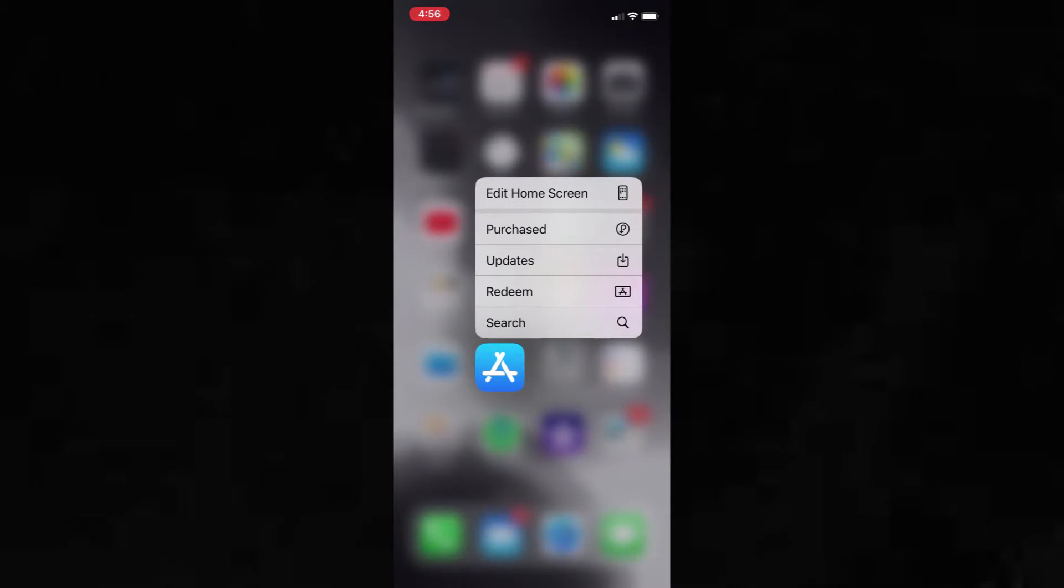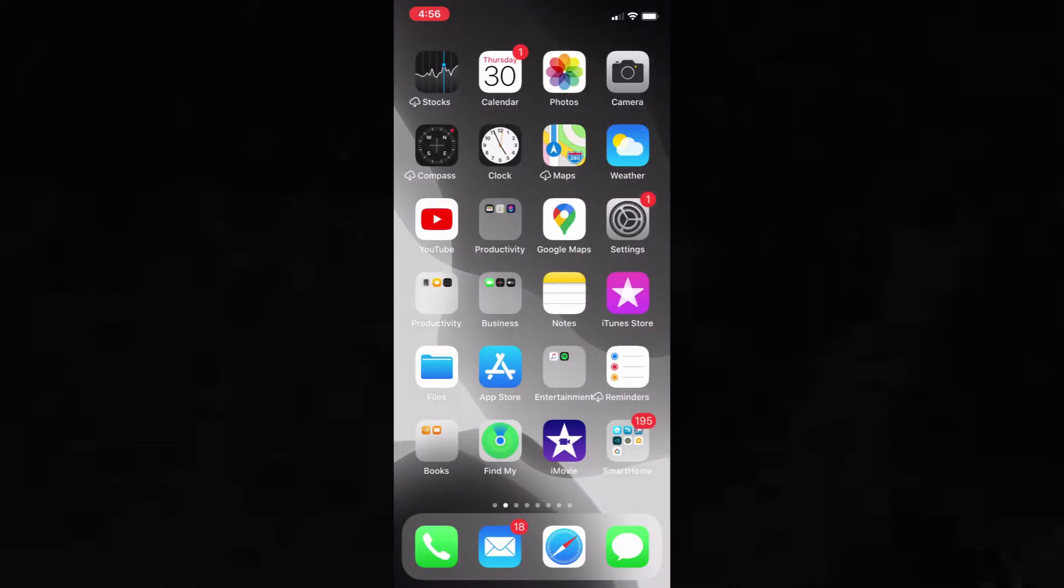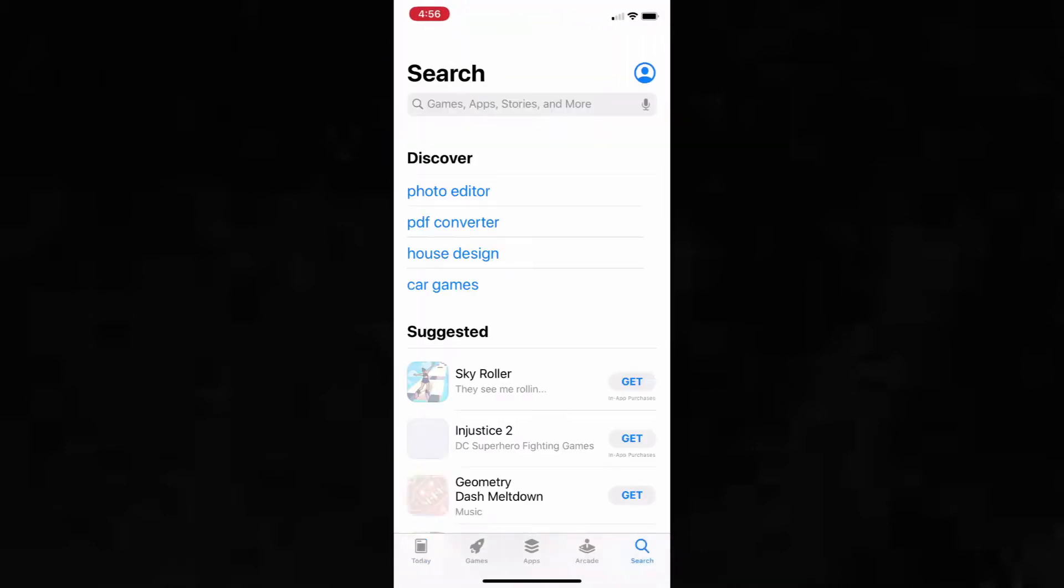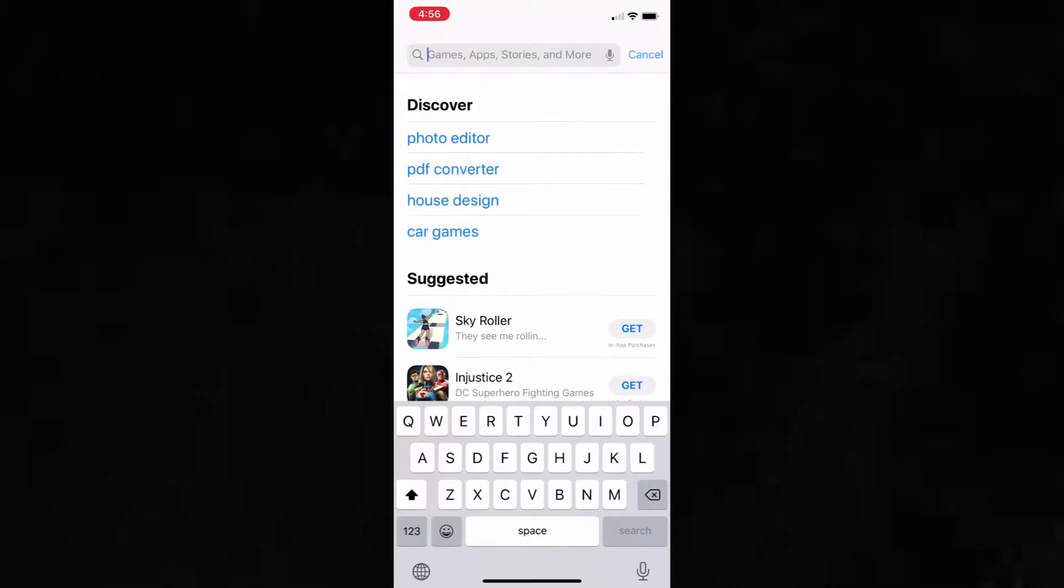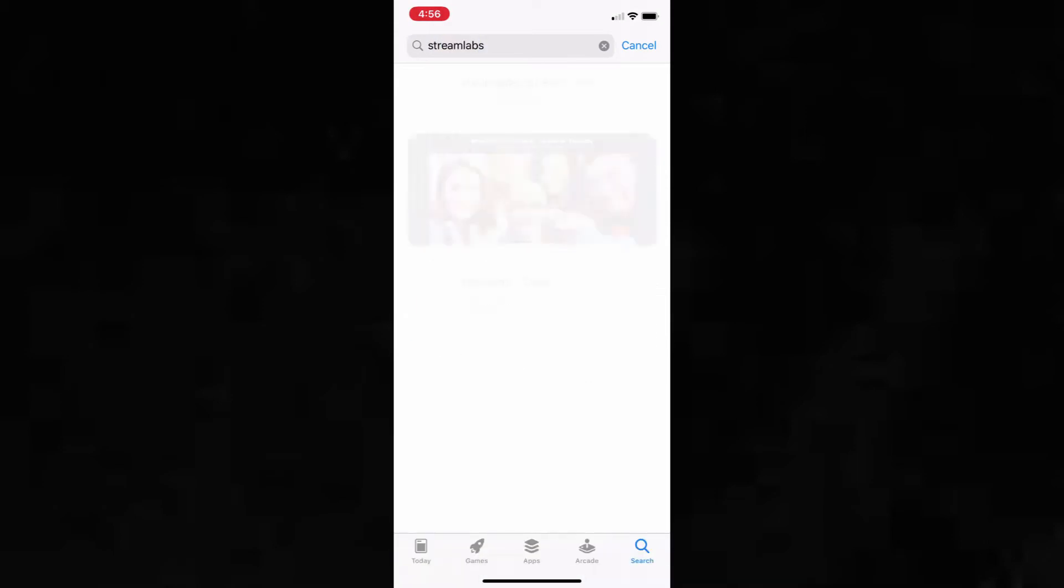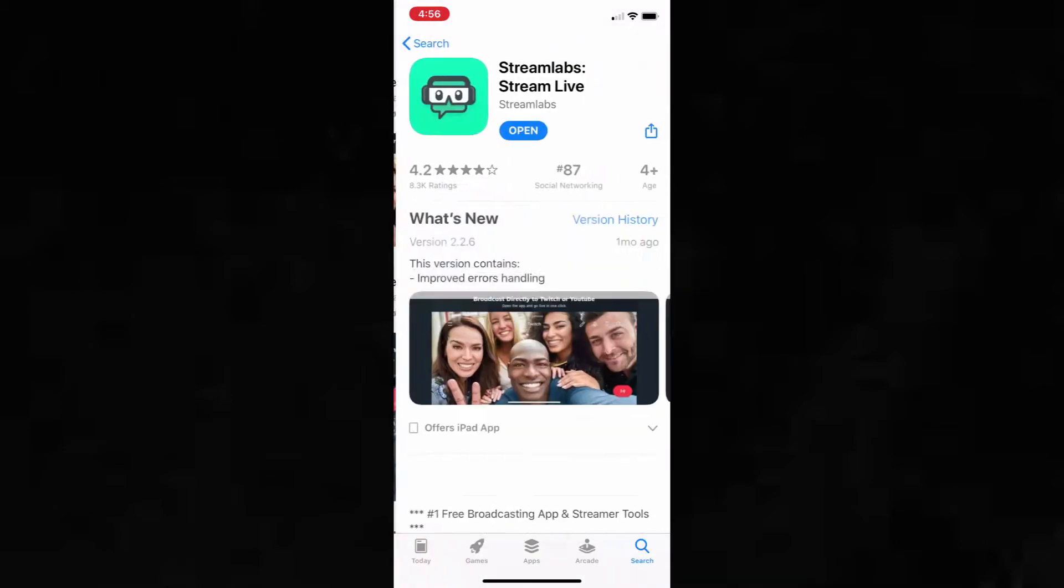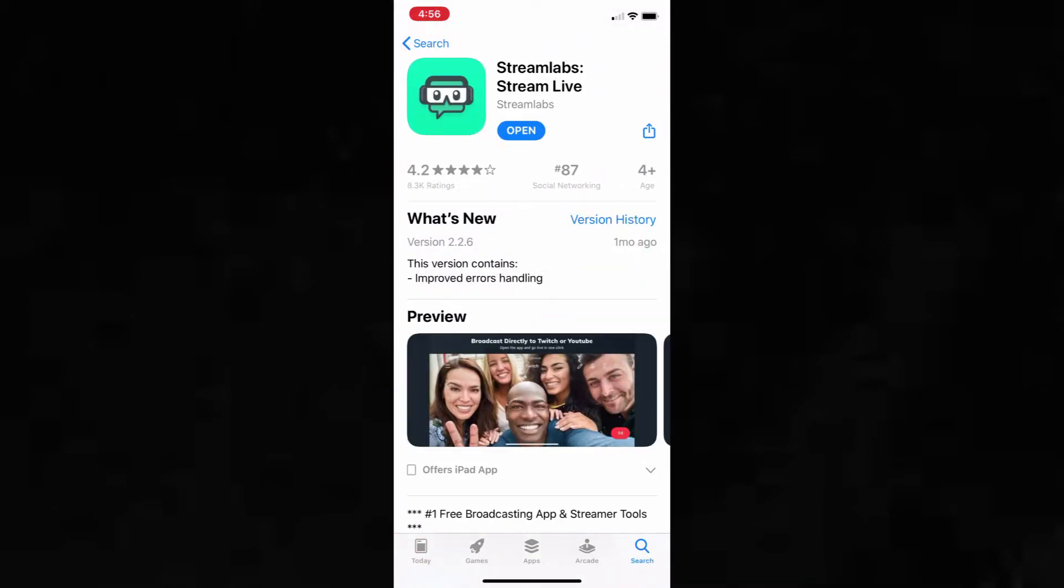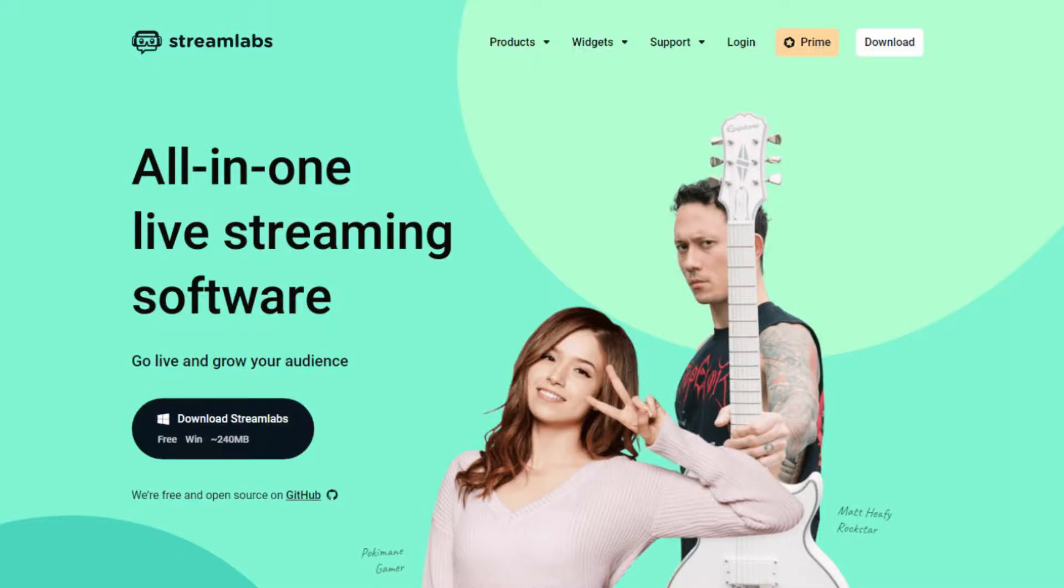So the first thing you want to do is go on your phone or tablet and download the Streamlabs app. Next, you want to go to your computer and go to streamlabs.com and create an account by logging in with your Twitch or YouTube account.